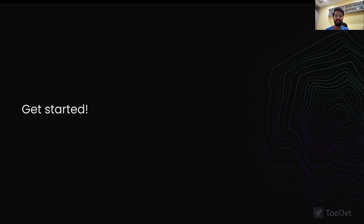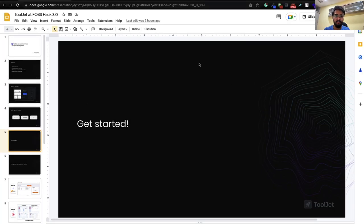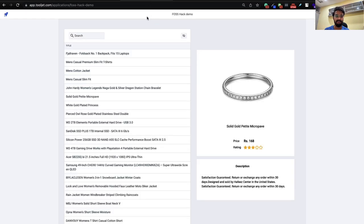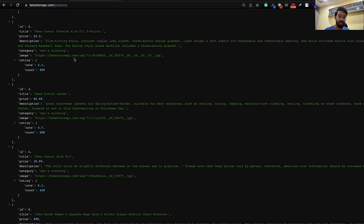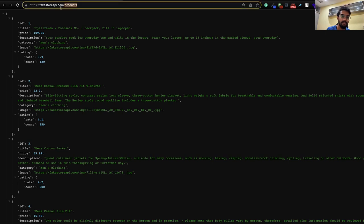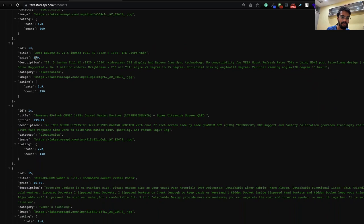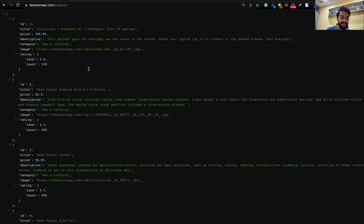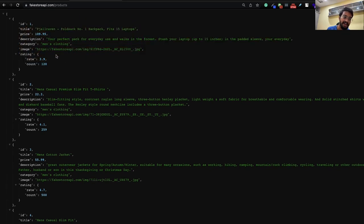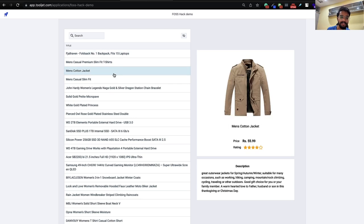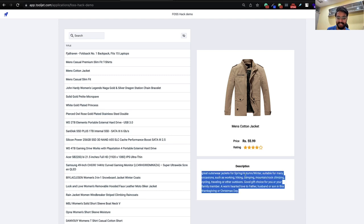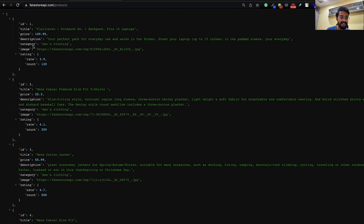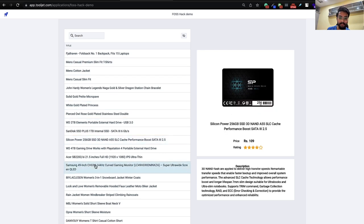Let me show what we're going to build. I've created a demo application where all the data comes from the FakeStore API products endpoint — fakestoreapi.com — as the base URL. This is a list of different products, each with its own ID, title, price, description, and category. We'll use this as the data source to build an application where you click on a specific product and it brings up the image, title, price, rating, and description.